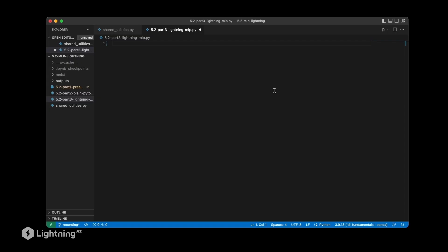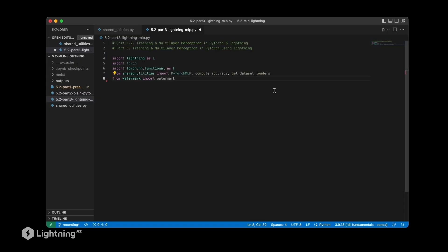All right, so in the previous two videos we set up our data set and trained a multilayer perceptron in PyTorch. In this video we are now going to add the lightning module to it and train the PyTorch multilayer perceptron using the lightning trainer. Similar to before, we will start by adding our imports here.